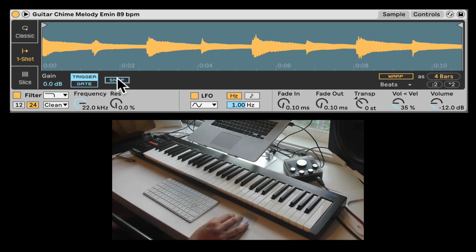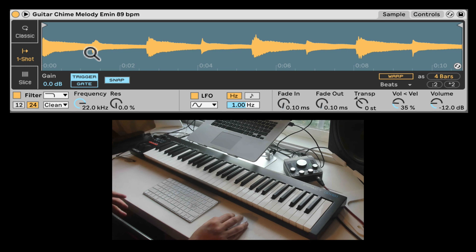Just stop your project and it will stop the sample. Now right here again, we have Snap, just like we had in the Classic mode, so go check there if you want to know what Snap is.